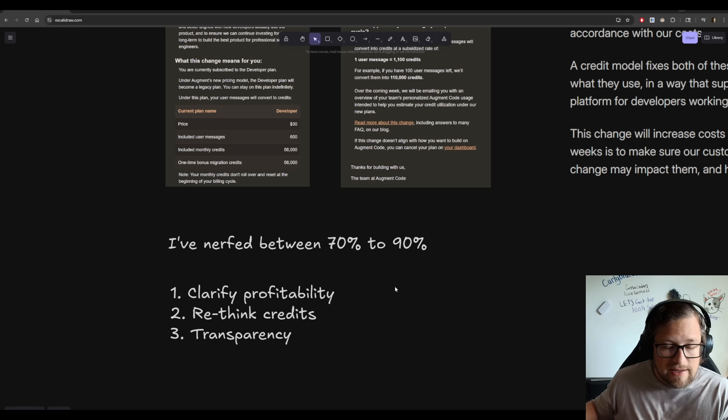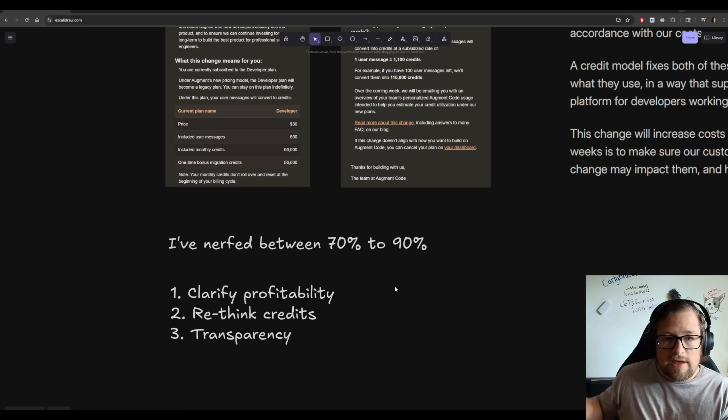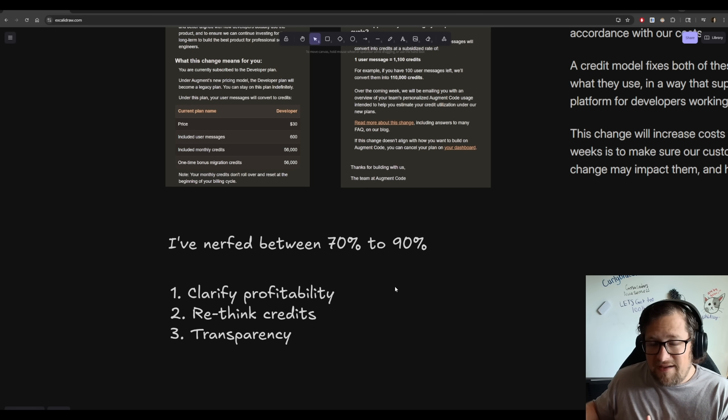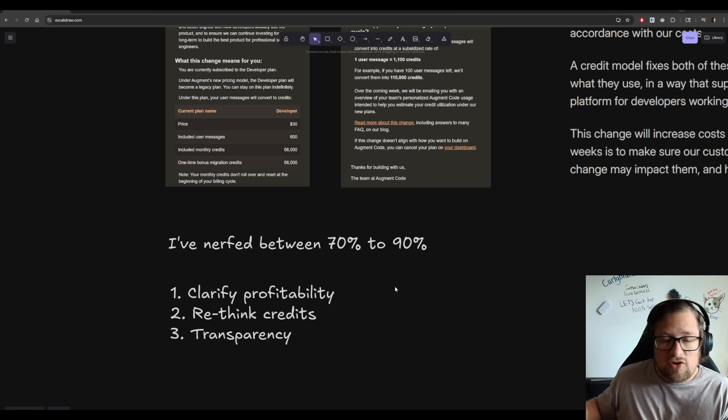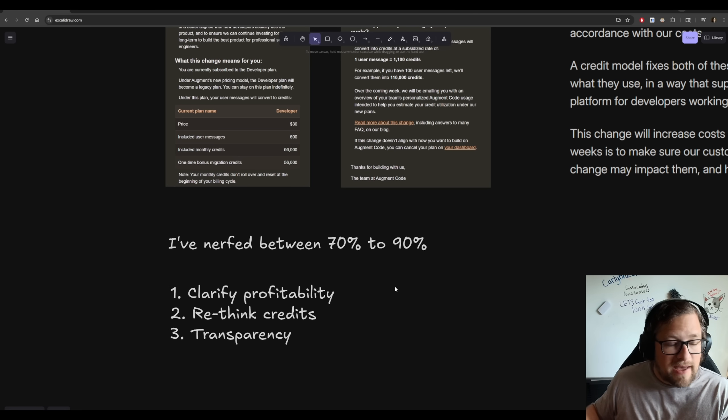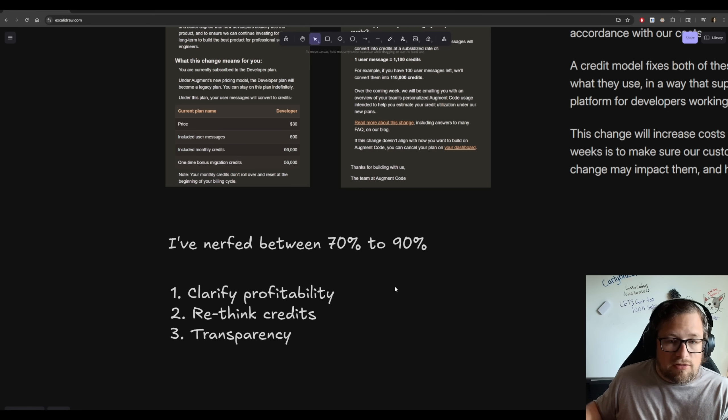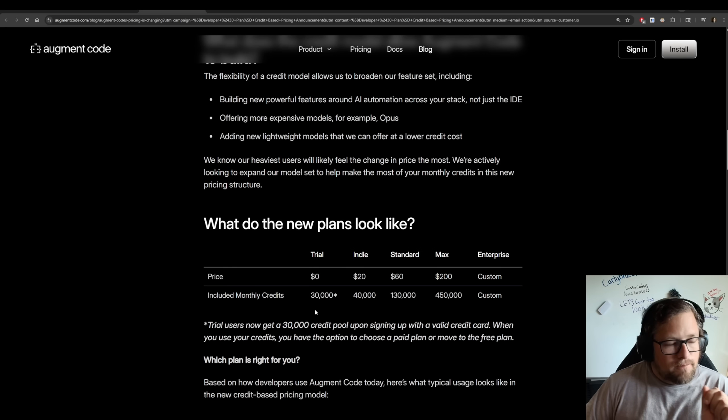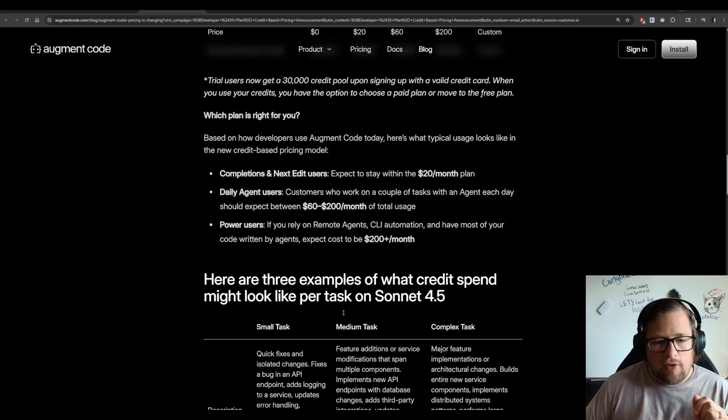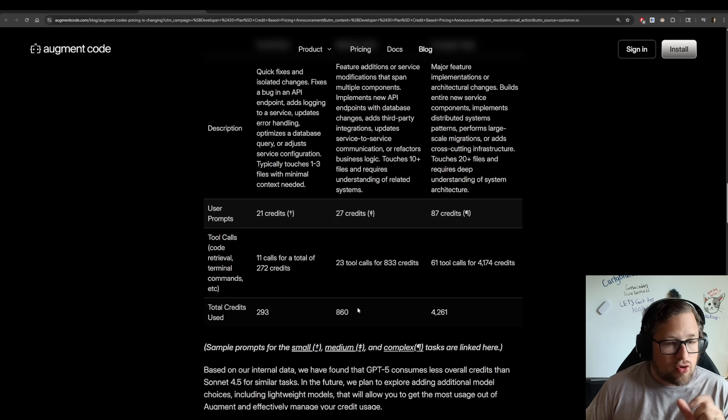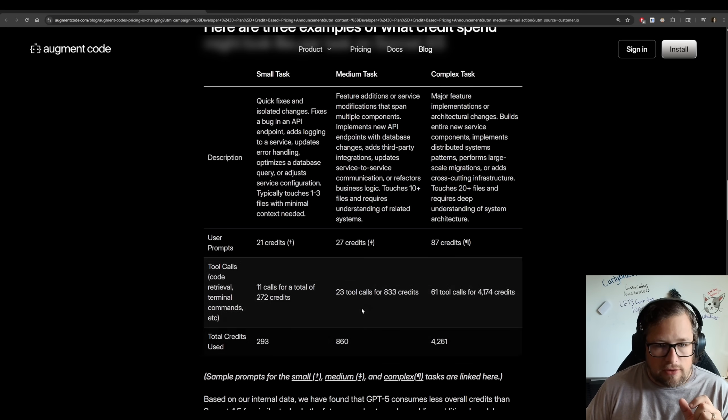And if you're on the $50 a month plan that no longer exists anymore, your new option, if you're signing up, is going to be a $60 a month plan at 130,000 credits. So the nerf that I'm getting is between 70% to 90%. If you're on the $60 a month plan, the nerf that you're getting is going to be between about 35% to 45%. That is still an incredible nerf.